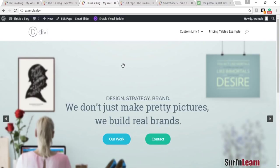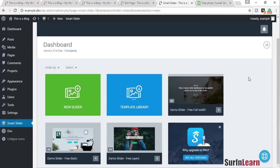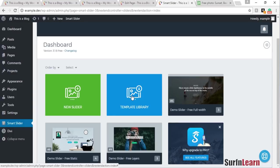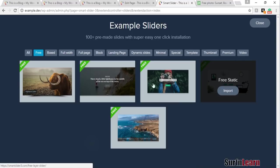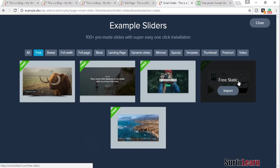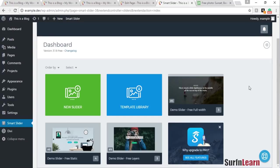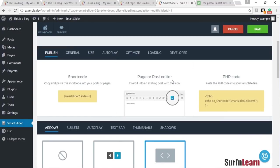Before I do that, I'm going to show you how it works and what the back end is like. This is the dashboard — you can create a new slider using this option. The template library contains five free templates that you can use. I'll just edit this one right now to show you the options in the slider.